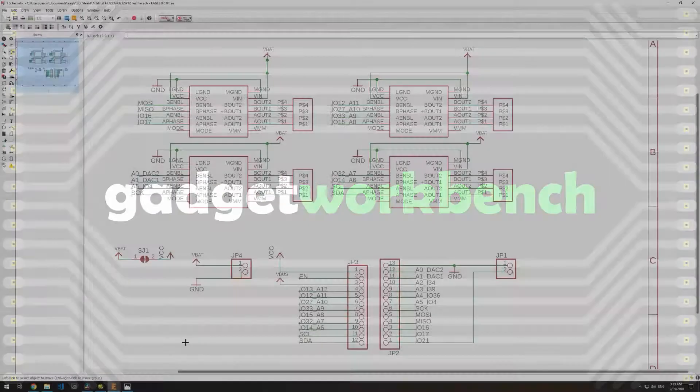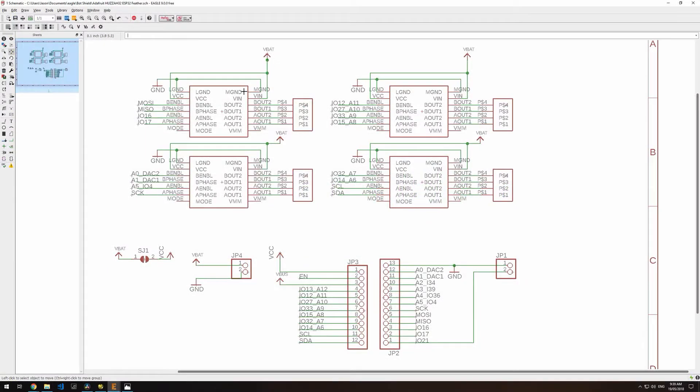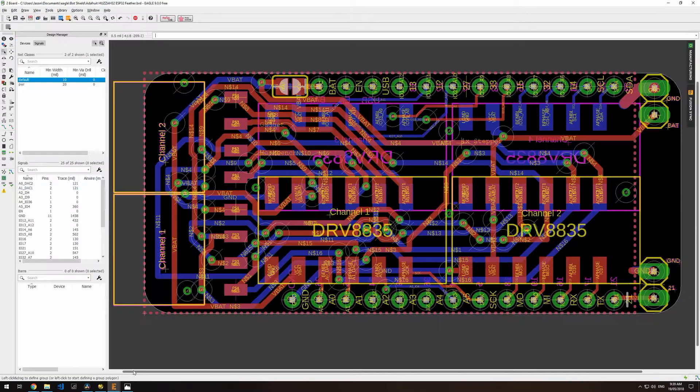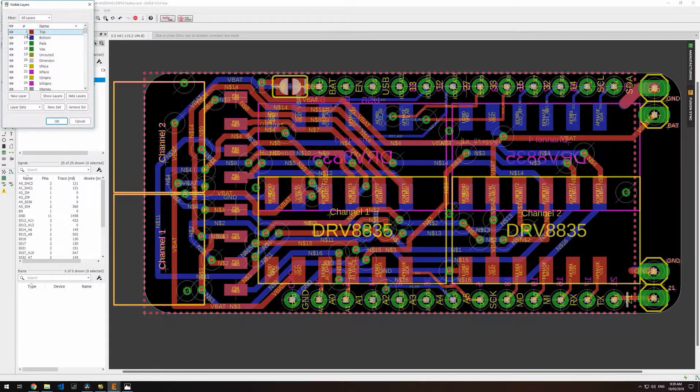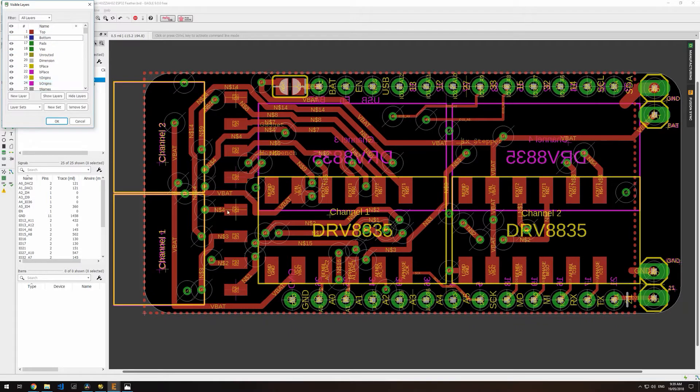To start off, I'll design the circuit board schematic in Eagle. It uses four Pololu DRV8835 driver carriers.